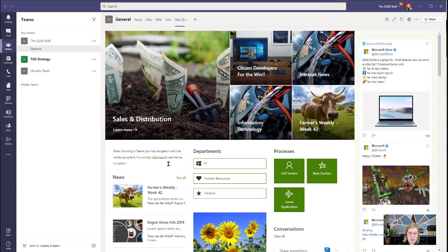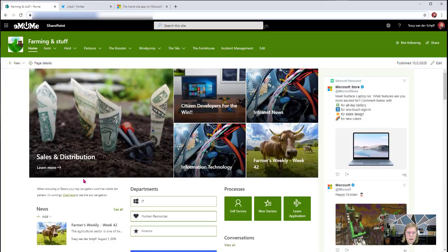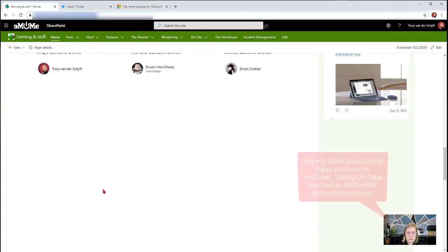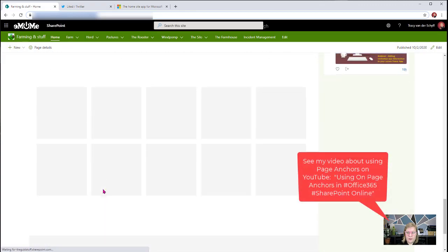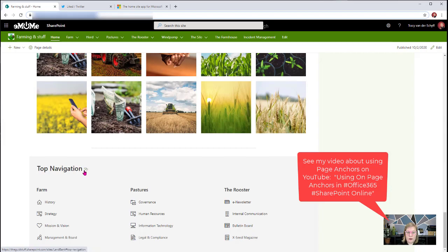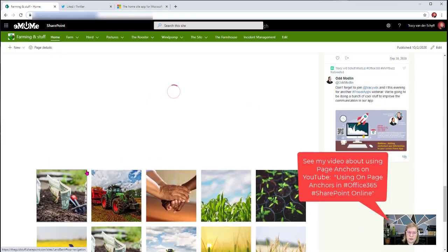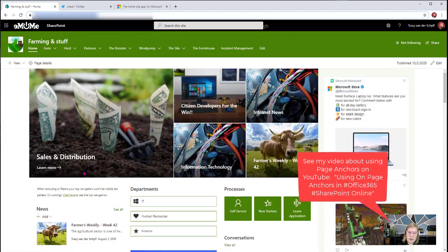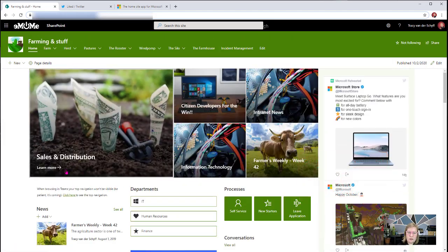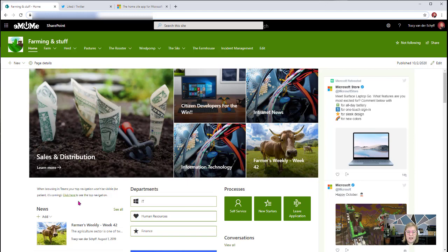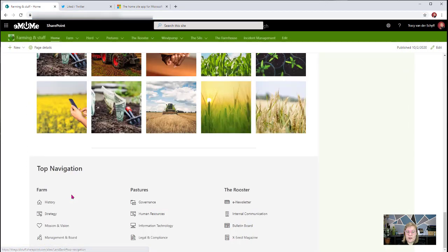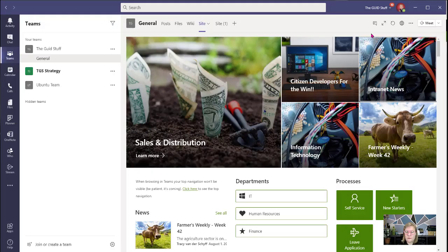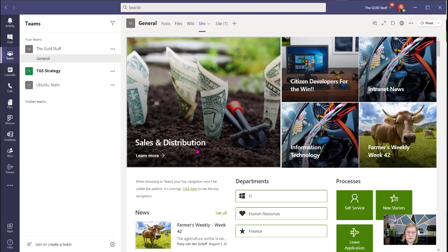You'll see that I've added a little note there. What I did is I added a text web part above that navigation, marked it as a header one, and copied that URL that it gives me. At the top of the page, I then added a little note that says, when browsing in Teams, your top navigation won't be visible. Be patient, it's coming soon. Click here to see the top navigation. If I click there, it actually navigates to the bottom of the page where I got that URL to the header.